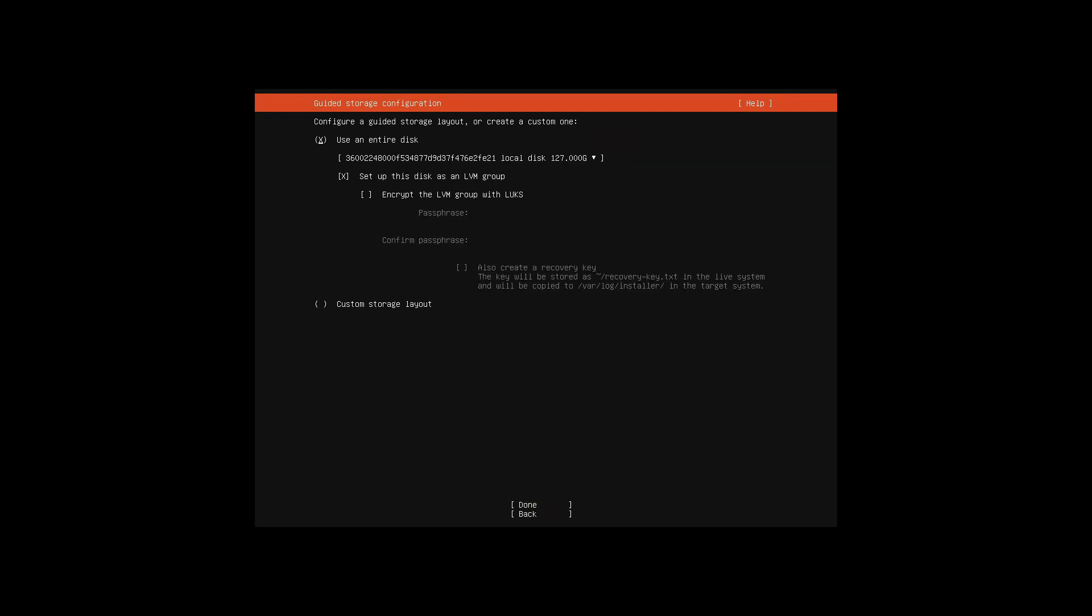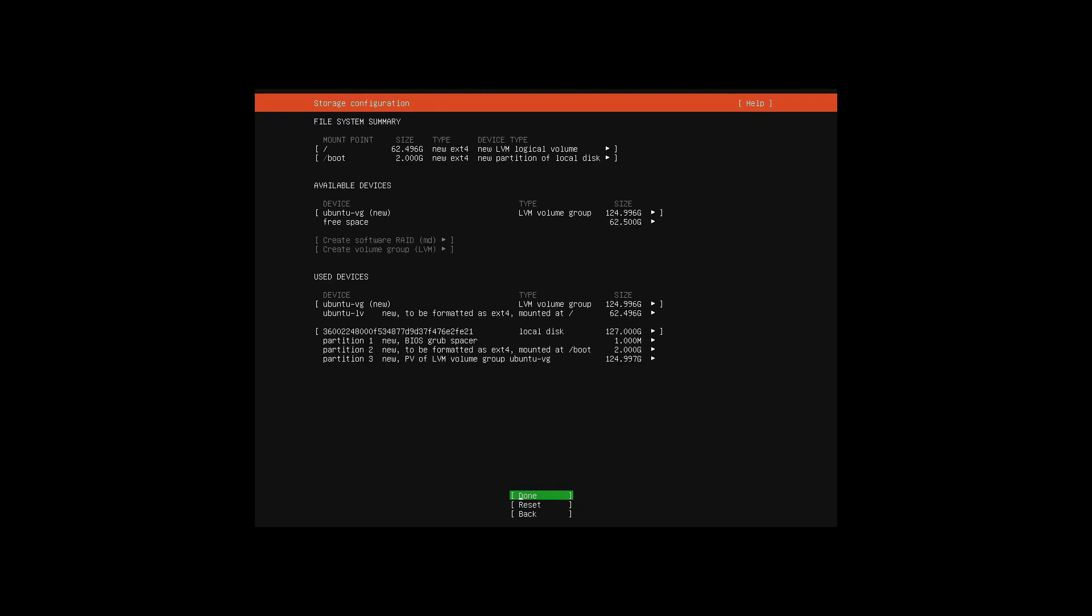Here is where you select if you are going to use entire disk space. I just went forward.